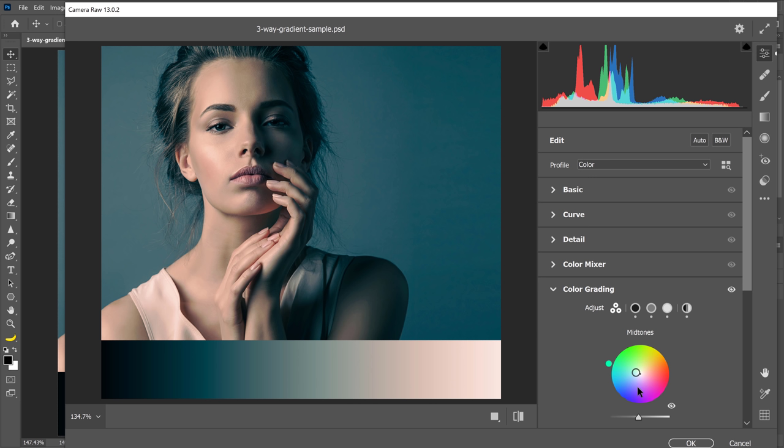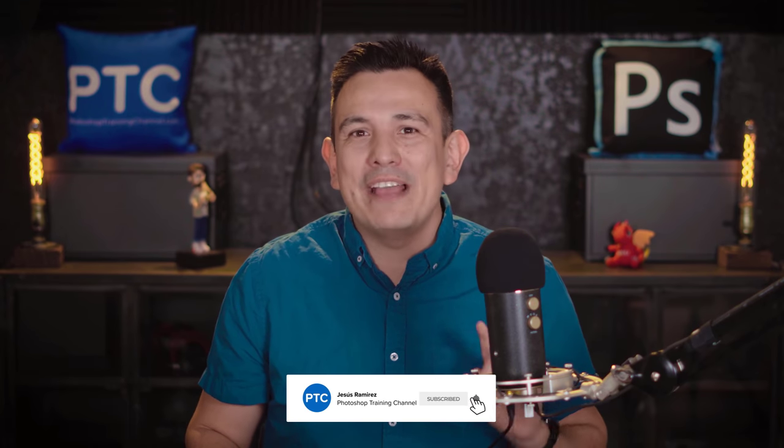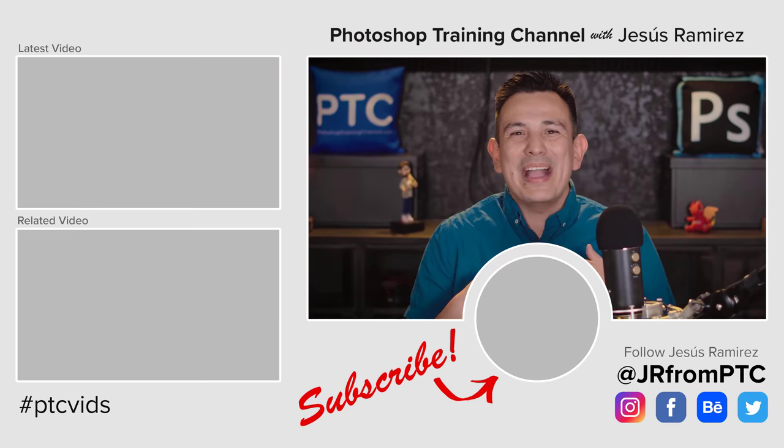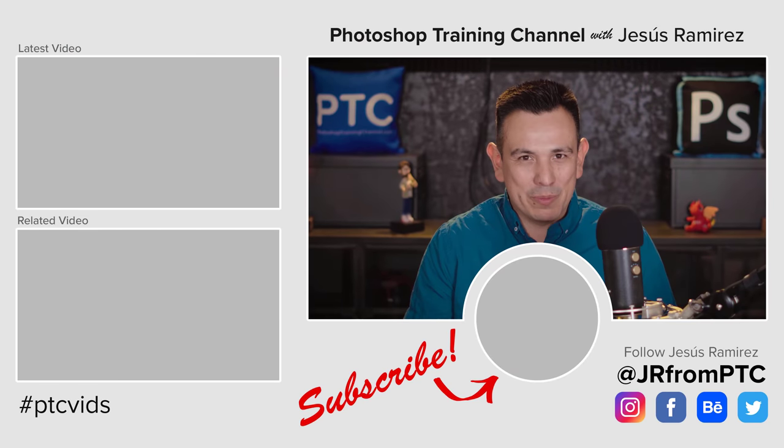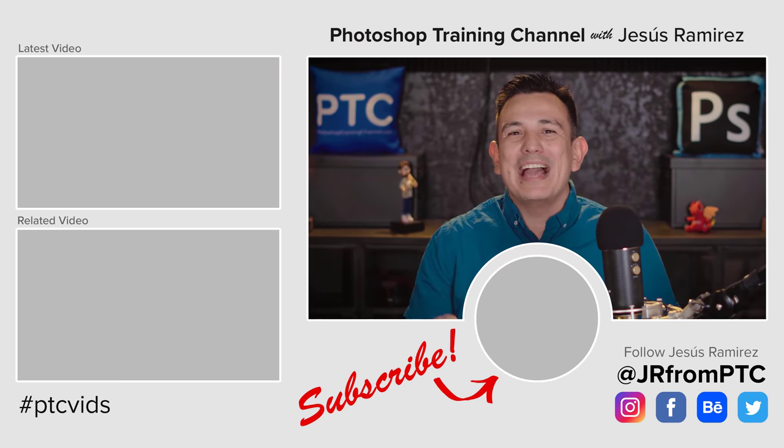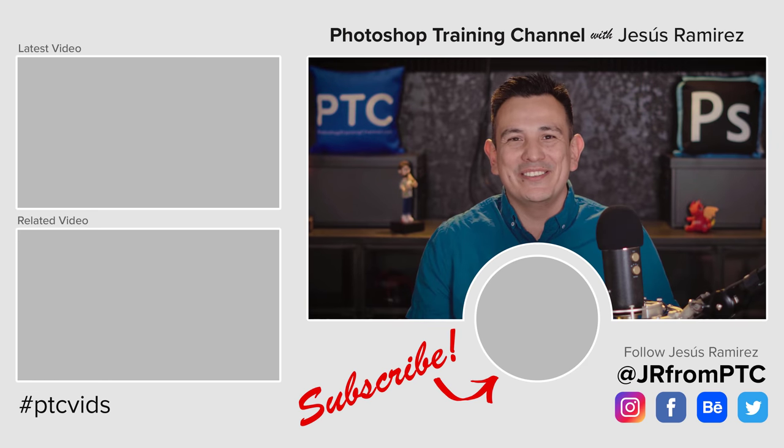By the way, if you found this five minute crash course useful, make sure that you hit that like button now. It really helps out the channel if you do. And if this is your first time at the Photoshop training channel, make sure that you click on that subscribe and notification button so that you don't miss any future Photoshop tutorials. My name is Jesus Ramirez. Thank you so much for joining me. I look forward to speaking to you again very soon.